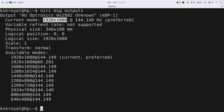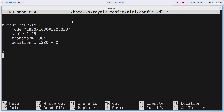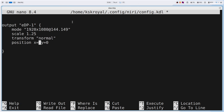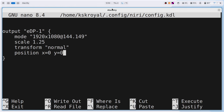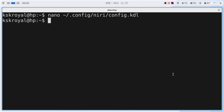Now change the output name to match your display. My display supports 1080p resolution with a 144Hz refresh rate, so I have added that. The scale value is set to 1.25 — you can set it anywhere between 0 to 2 based on your preference. Set the transform value to normal and keep the x and y position values to 0. Now save the changes by pressing Ctrl plus O and hit Enter, then press Ctrl plus X to exit the editor. You will now see the fractional scaling in action — the display looks much better.